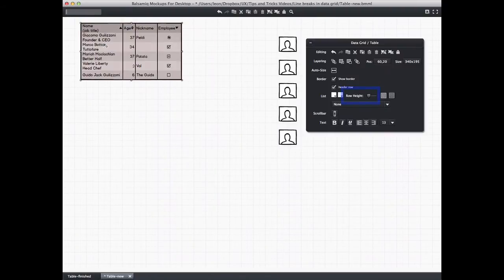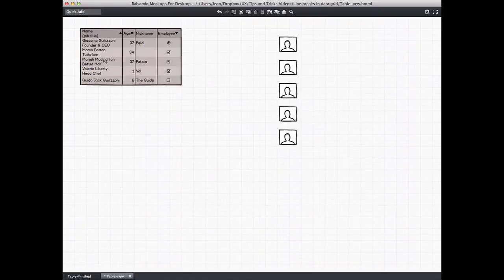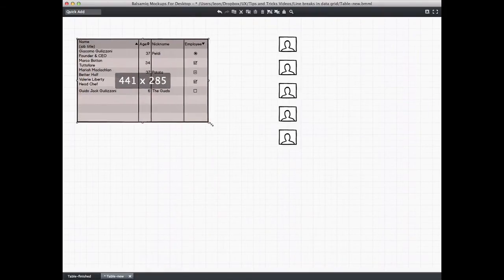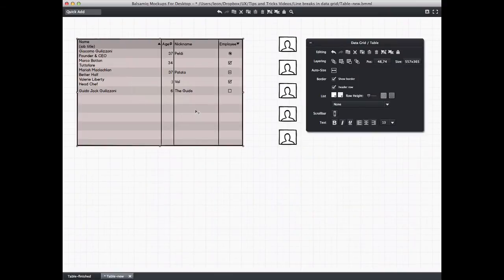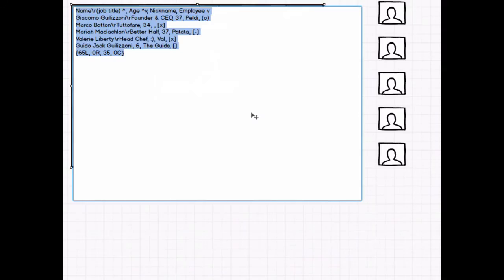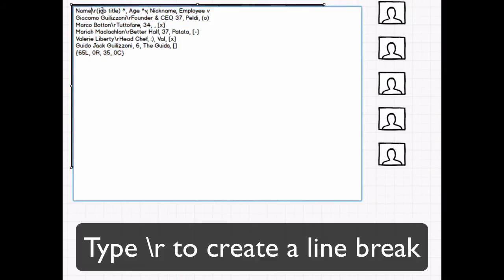Again, I can use the row height to adjust them, but for this tutorial we'll do it another way. Taking a look at the text inside the data grid, you can see that there are some line breaks in there already. You can designate a line break by typing backslash r.